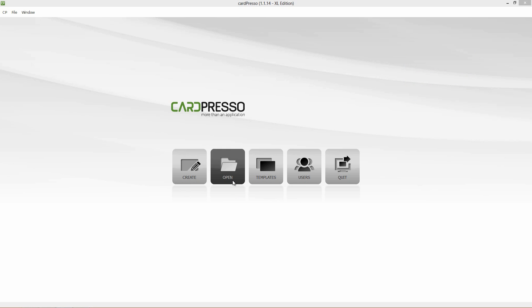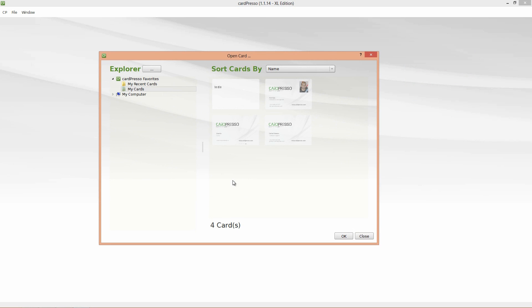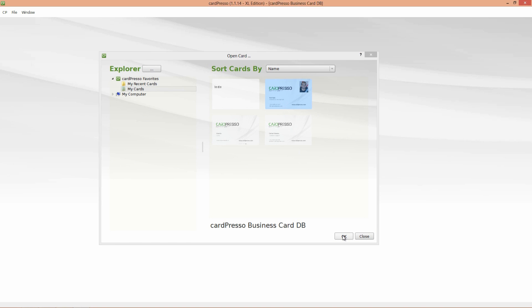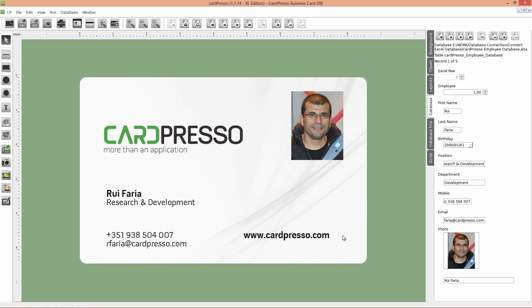To begin click on the open button. Select the card and click OK. Now we have a card connected to a database.